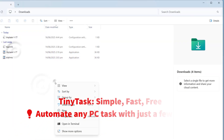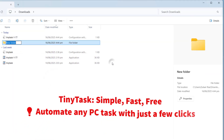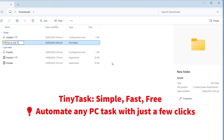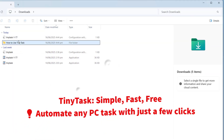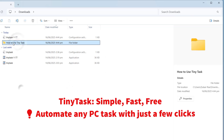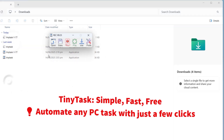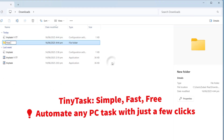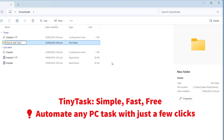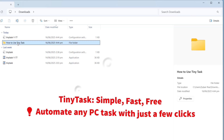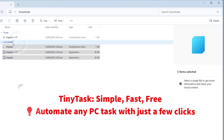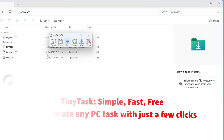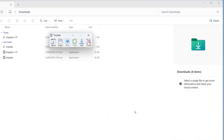In this quick video, I will show you exactly how to use Tiny Tasks to automate any repetitive action on your PC. No coding, no setup. You will learn how to record your actions and play them back easily.